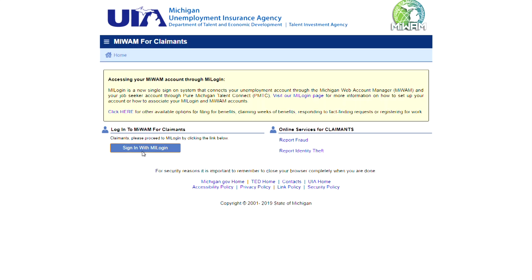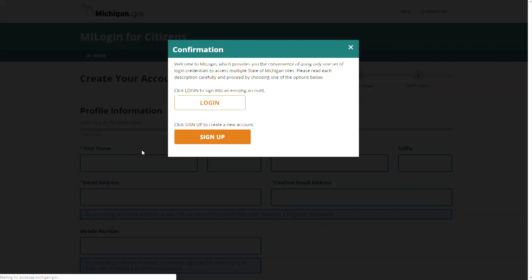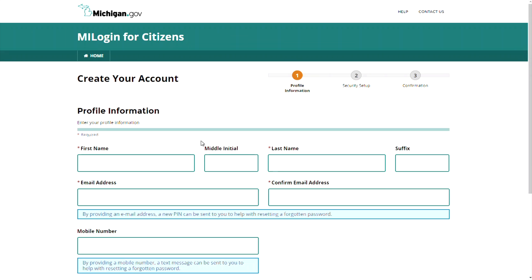To begin, click the Sign on with MyLogin button. If you have an existing MyLogin account already set up for state applications like MyBridges or Department of Natural Resources, click the Login button to use the existing username and password. Otherwise, click Sign up to create a new account.